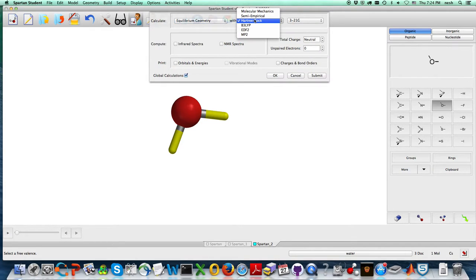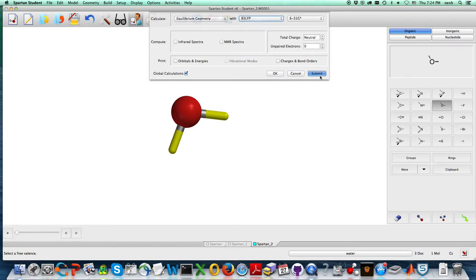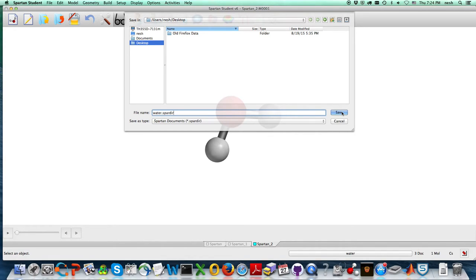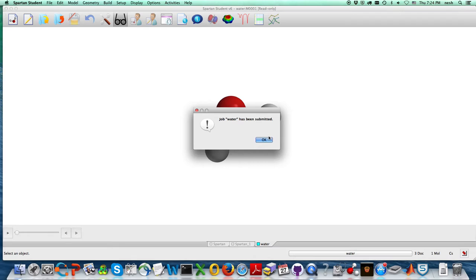And we don't want Hartree-Fock, we want B3-LYP. And you press submit there, and in just a moment, it will start the calculations. You have to decide where you want to save it, so I'm just going to let it save there.